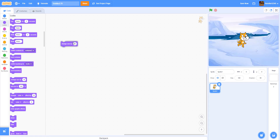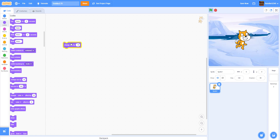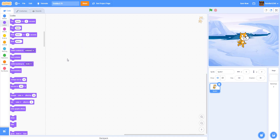Next we have the Change Size block. This one's also self-explanatory. You just click it and it'll change the size of the cat, as you can see. You can put negative 10 if you want to make it smaller. If you want to make something pop up and look like it's coming towards you, you can use Change Size.